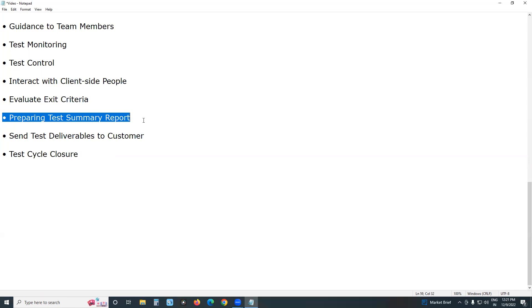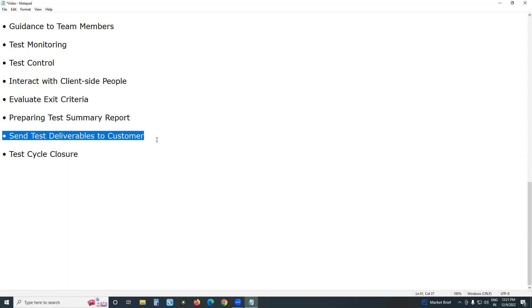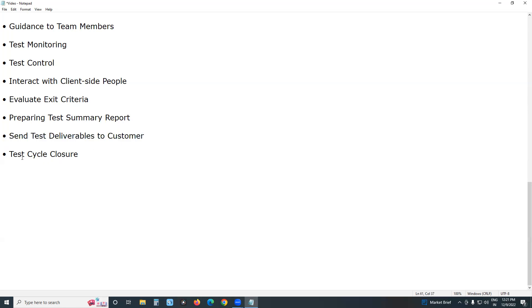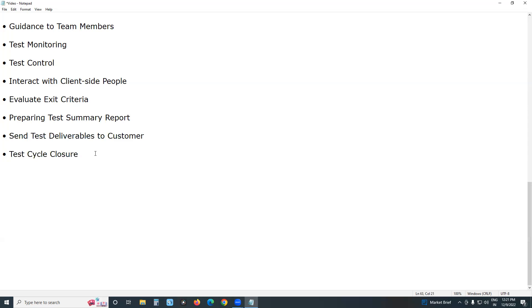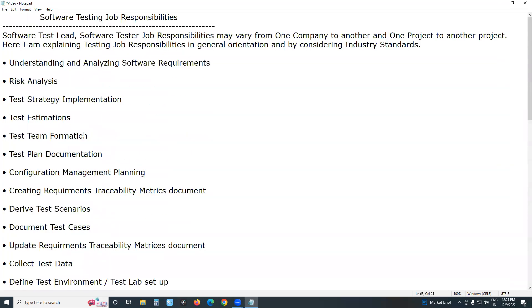After evaluating exit criteria, prepare a test summary report — summarizing all testing activities. Then send test deliverables to the customer: what software and hardware was used for testing, what documents were produced for testing — all are deliverables. The customer needs these to conduct acceptance testing.